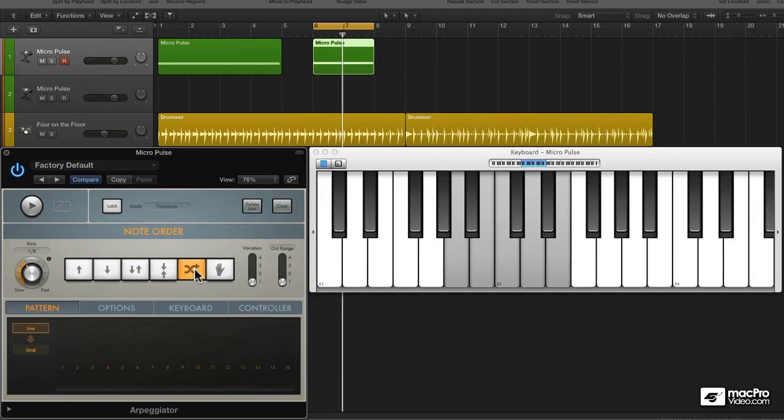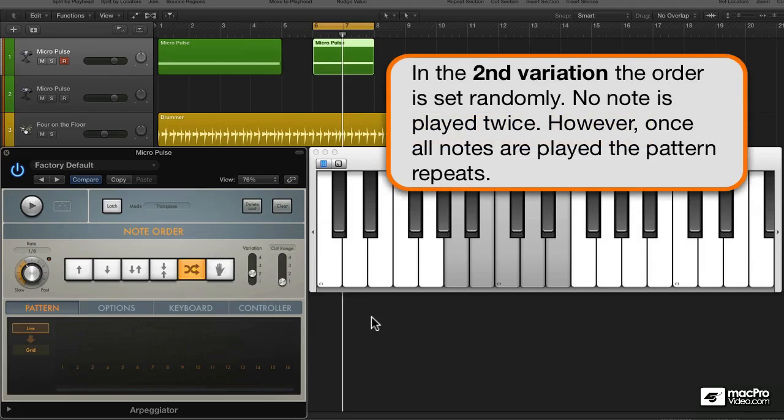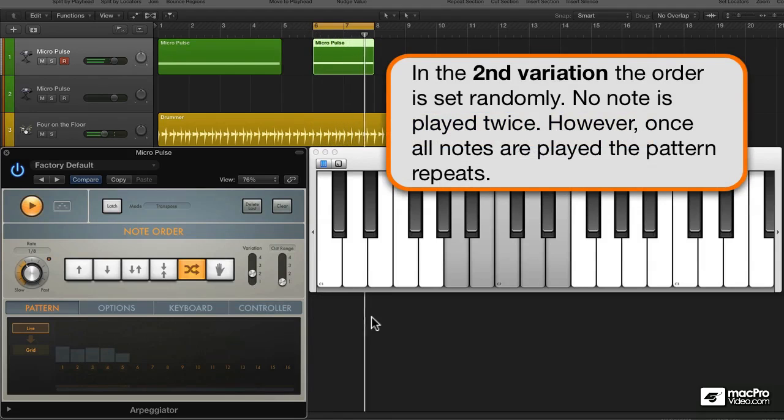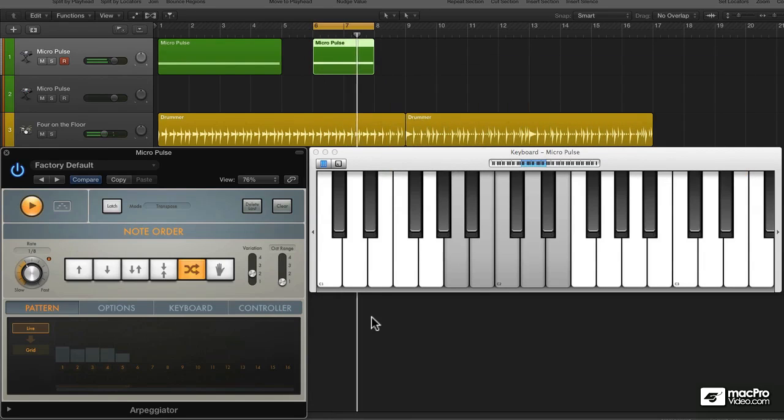However, the second variation is quite different. It picks out the original notes or pattern in a random order without playing any note twice, but then keeps that order and repeats it.